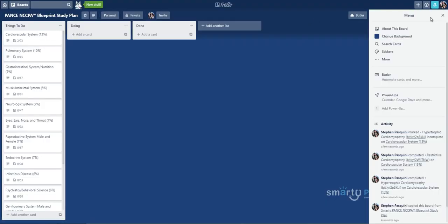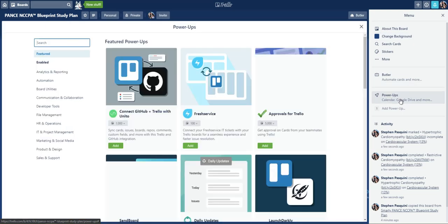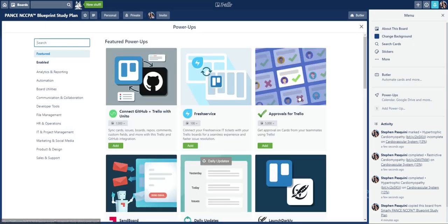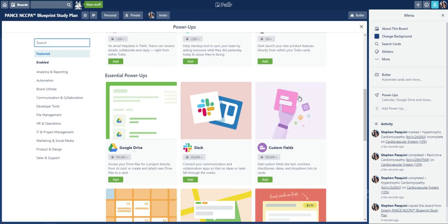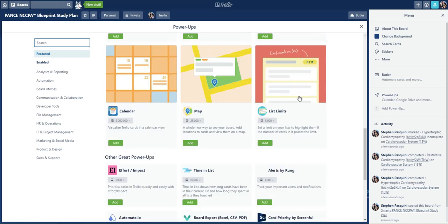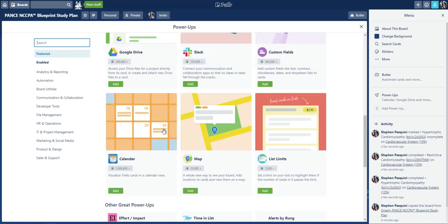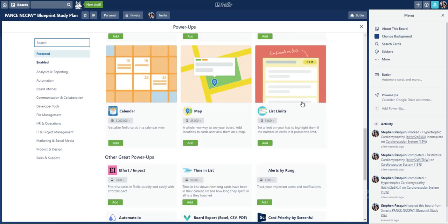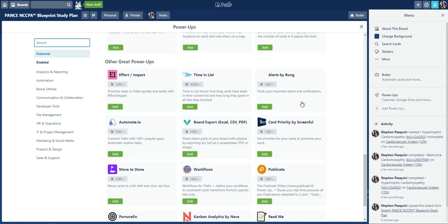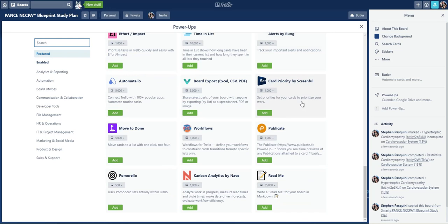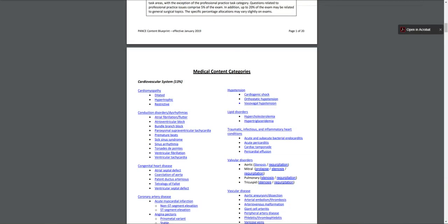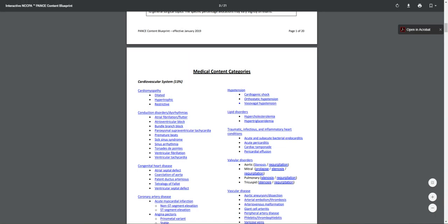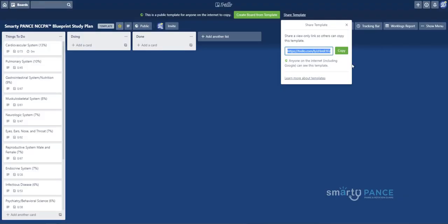Because what I'm going to show you next is you can start to move things around and you can do other things which include using something like timers. Now, to do timers, we have a pro account so we can add what we call power-ups. Now, power-ups are really powerful things. What you can do is you can add a calendar so you can have calendar cards that you can do and you can also add timers.